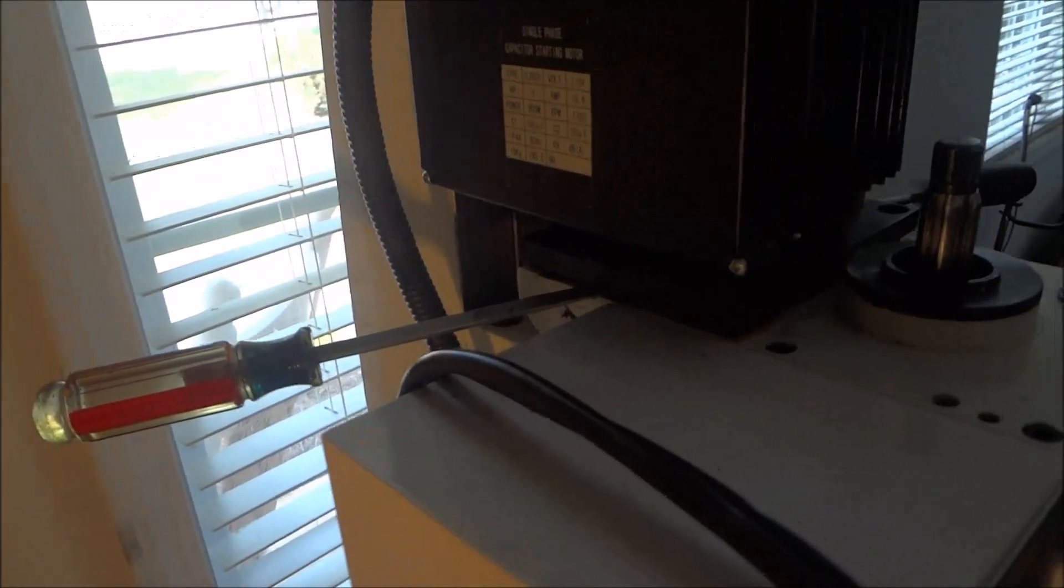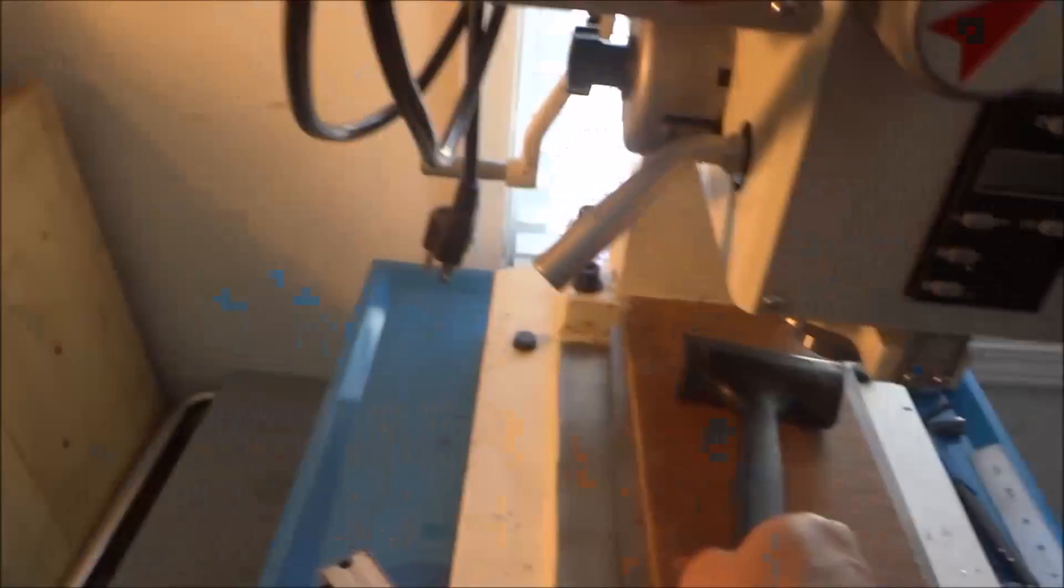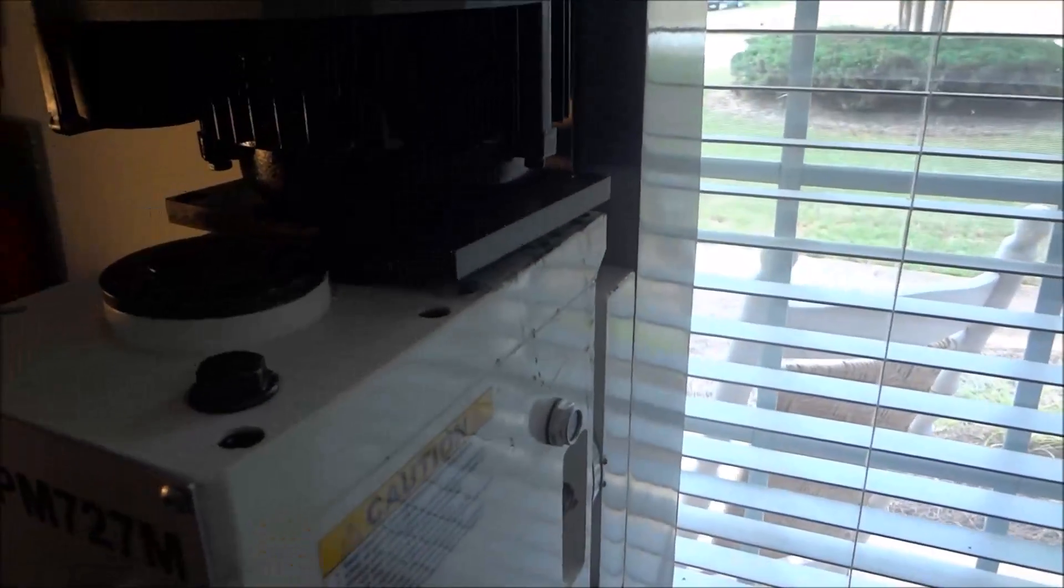All right guys, in this video I'm going to start tearing down the mill here. You see I'm taking a couple screwdrivers and trying to pry up the motor. I'm having a little difficulty getting the motor off.